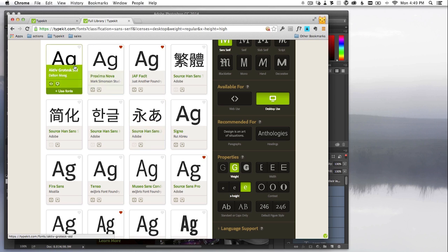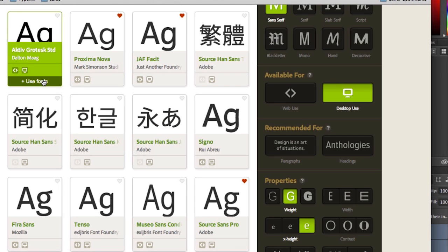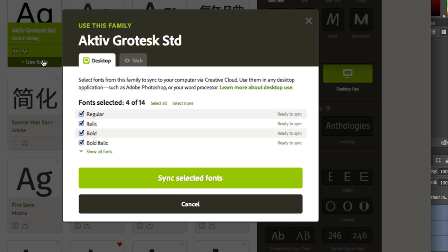Active Grotesque looks great. I'll click Use Fonts, select the weights and styles I want to use, and click Sync Selected Fonts.